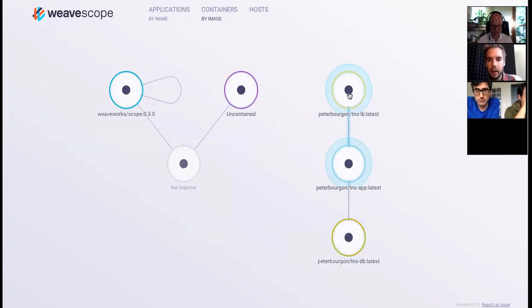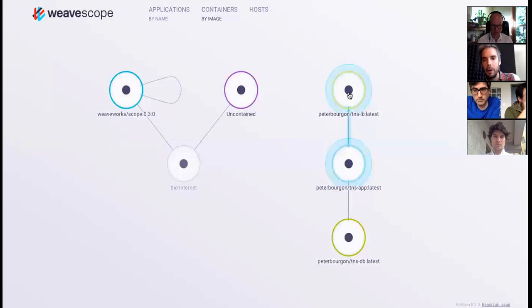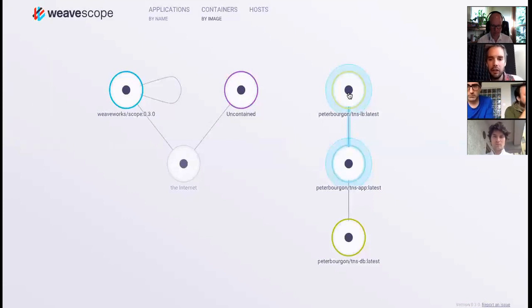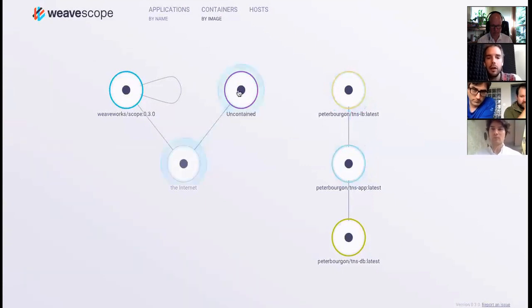And then a load balancing layer at the top, whether that's Nginx or HAProxy, it doesn't matter. This is a little demo application just to illustrate these points. Over here on the side, we have again this internet node, we have the Scope itself which is what we're interacting with, and then we have a set of processes that are uncontained, not in containers.